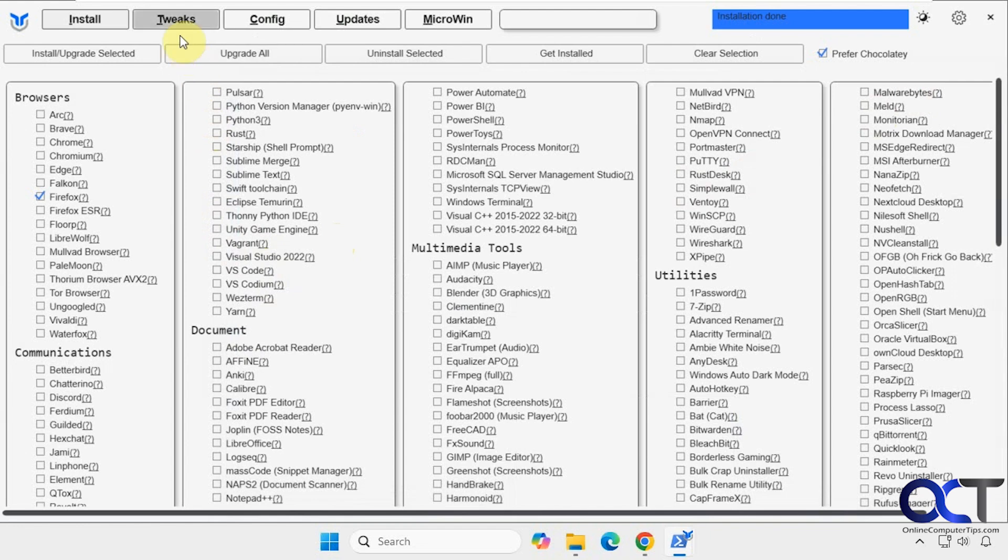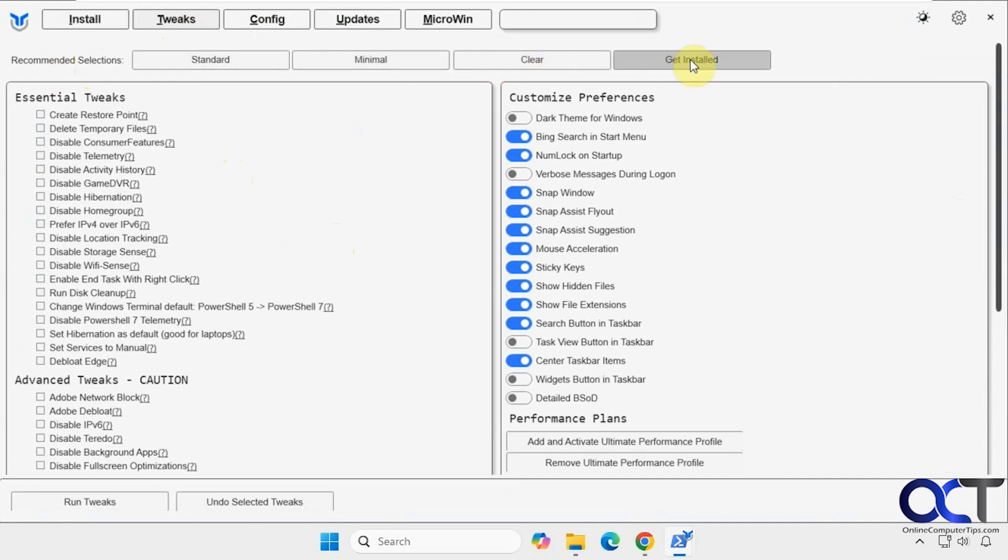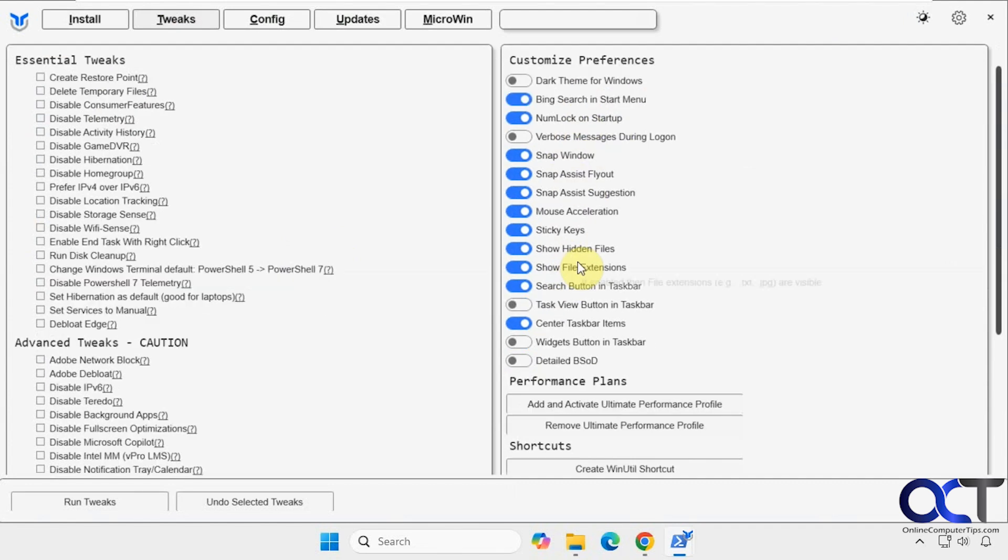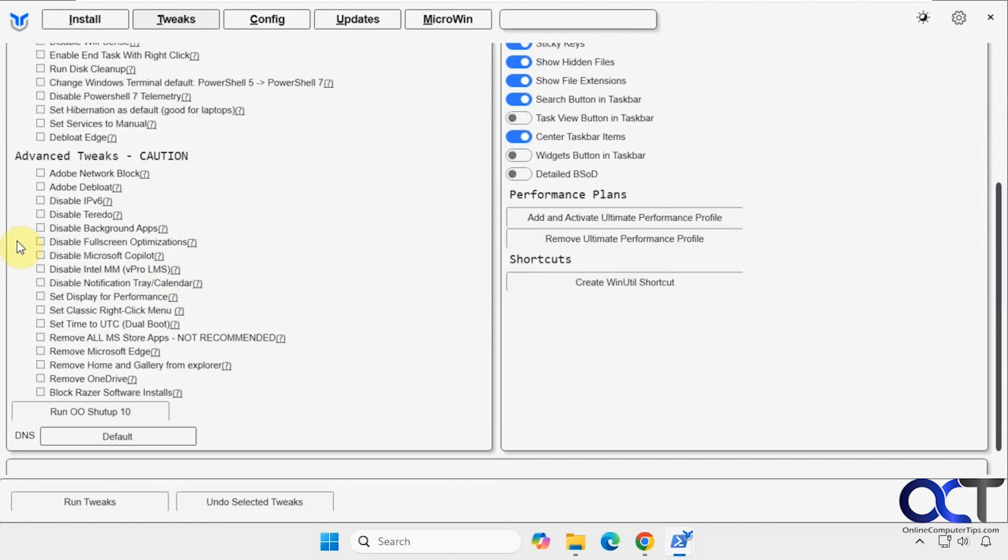So now let's go to the tweaks section here. We have some recommended selections here. If you want to just do the standard tweaks, it'll check them like that. Minimal tweaks, clear them all. And the same thing if you click on get installed, it'll tell you what you have on your computer. Then you have some preferences over here that you could enable or disable as needed. You could even add and activate the ultimate performance profile for power. Then we have some advanced tweaks over here. So of course, when it comes to some of these tweaks, they may be hit or miss depending on your version of Windows if they're still going to work.